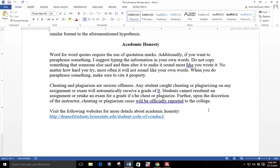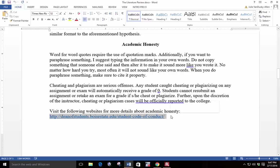Cheating and plagiarism are serious offenses. Any student caught cheating or plagiarizing on any assignment will automatically receive a grade of zero. Students cannot resubmit an assignment for a grade if she or he cheats or plagiarizes. Furthermore, upon the discretion of the instructor, cheating or plagiarism cases will be officially reported to the college. Visit the following website for more details about academic honesty.